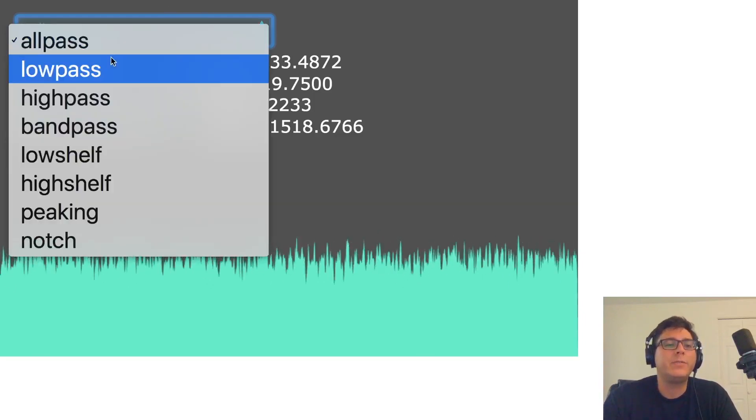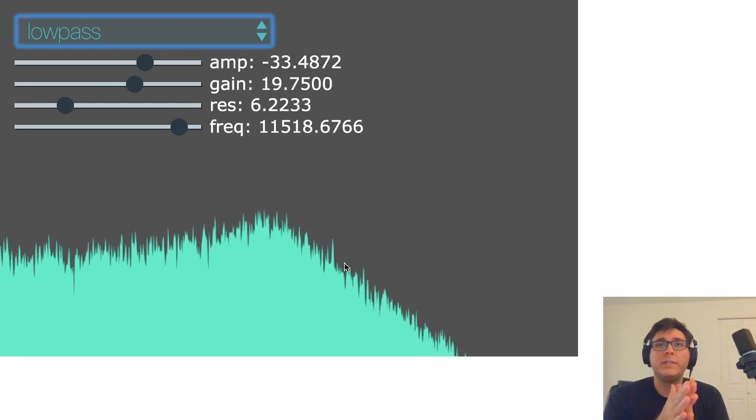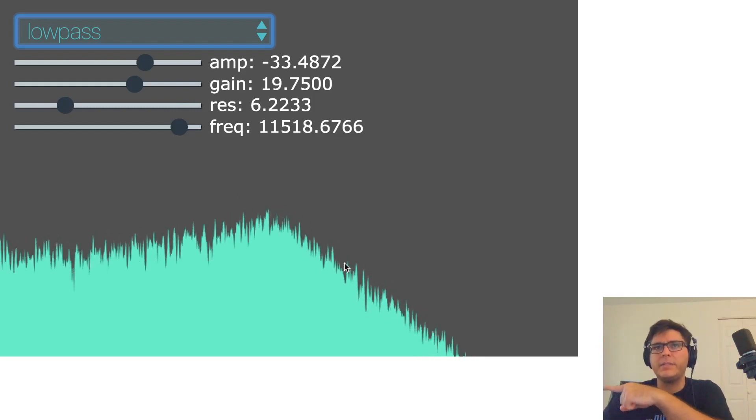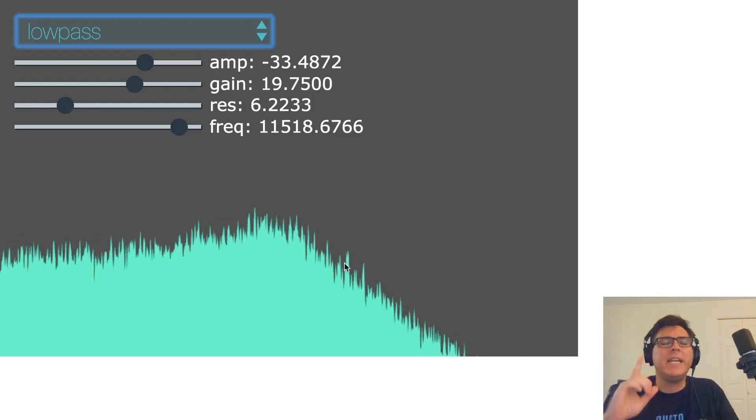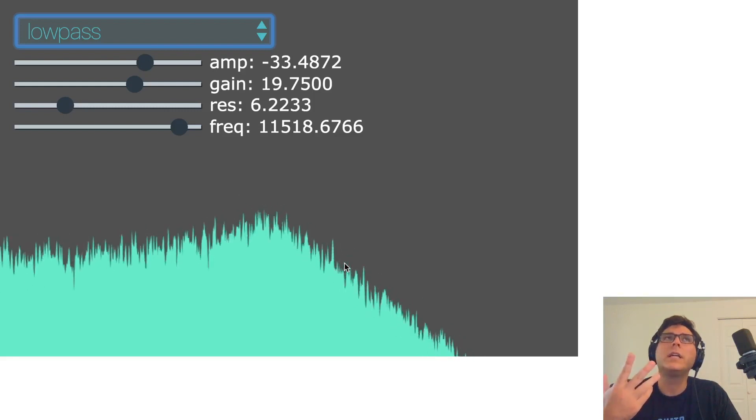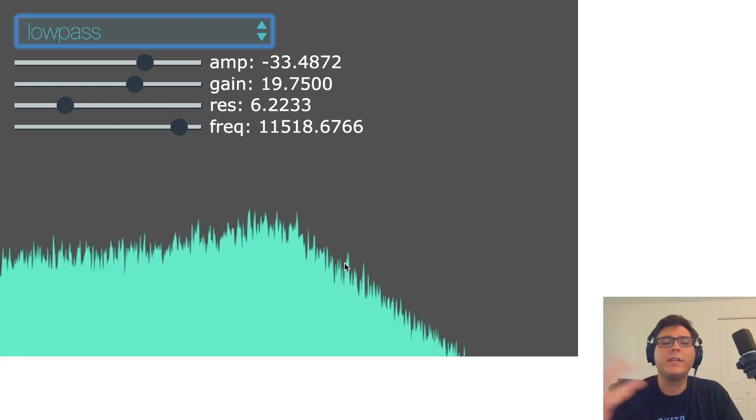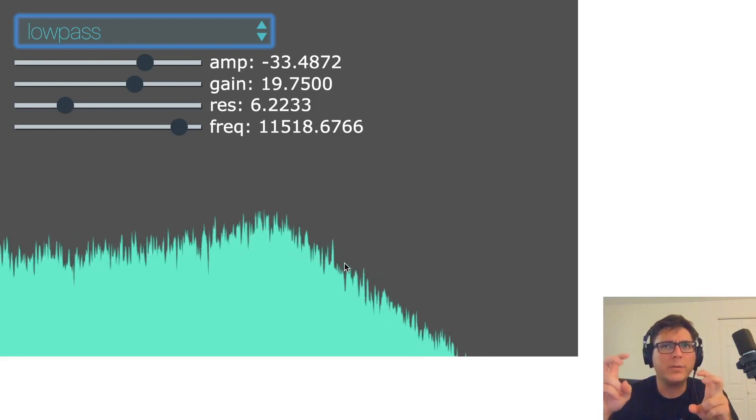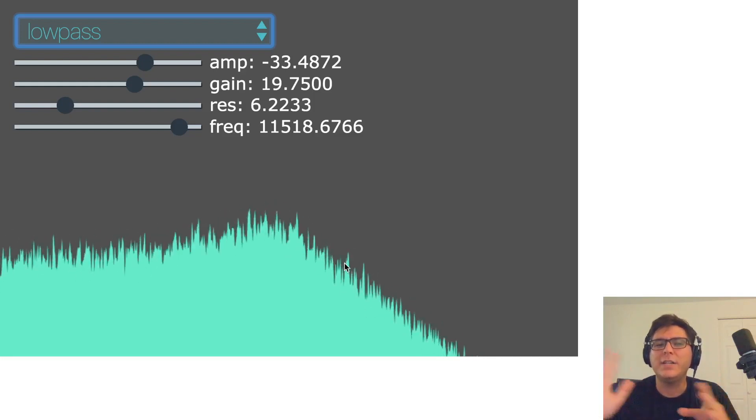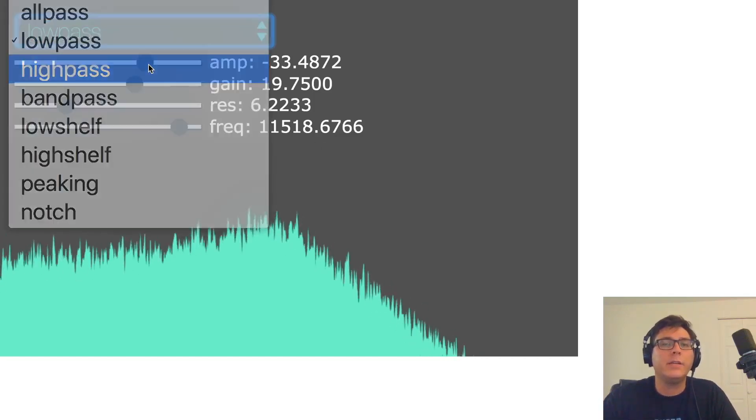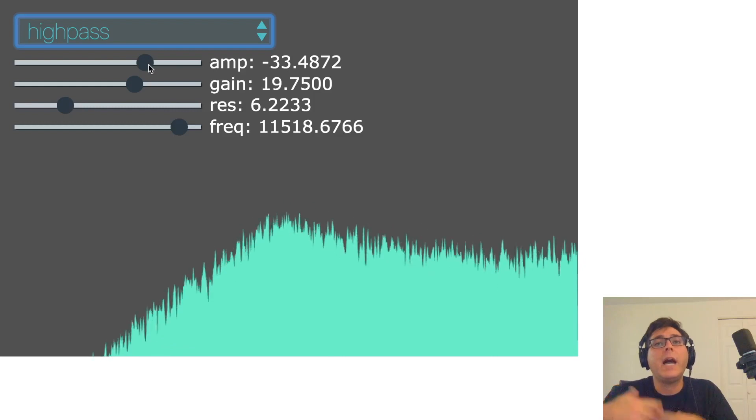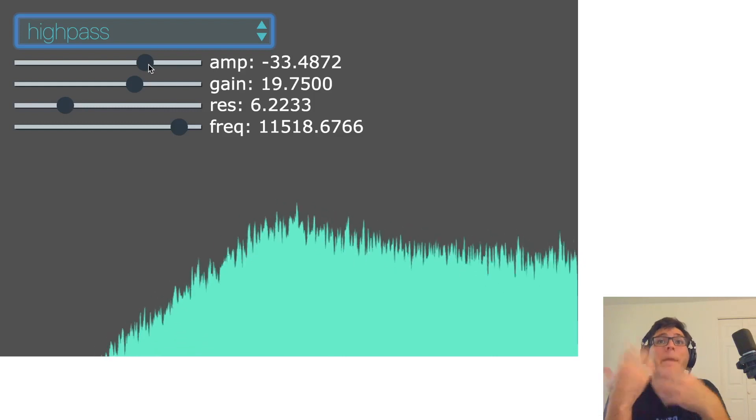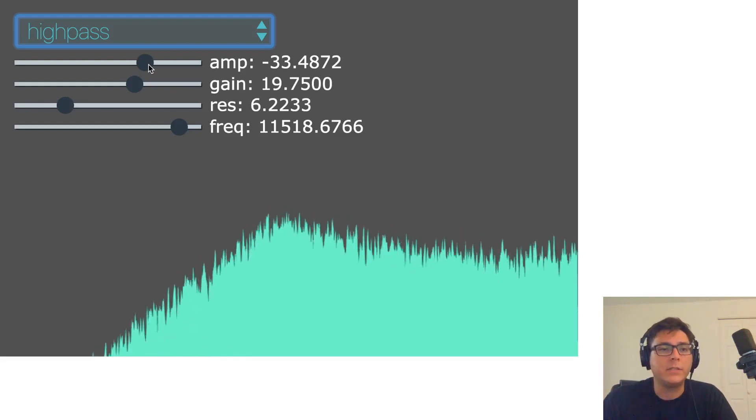But if we switch to low-pass, notice that the low frequencies pass through and the high frequencies get filtered out. It can be a little bit confusing thinking about the words, like low-pass filter. You might think you're filtering the lows, but no, you're passing the lows and filtering everything else out. And the reverse is true with the high-pass filter. The high frequencies pass through and we hear them. The low frequencies get filtered out.